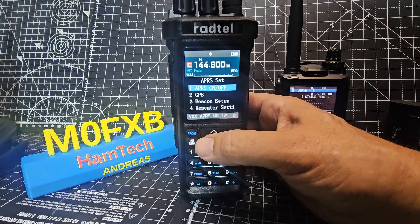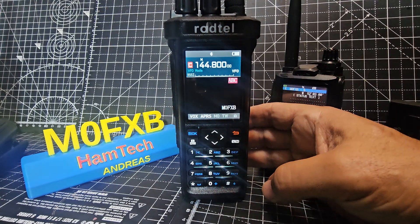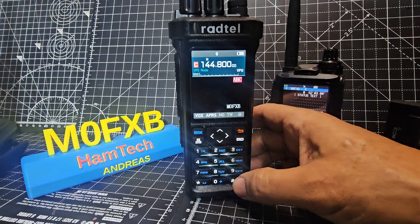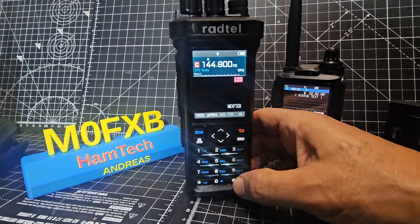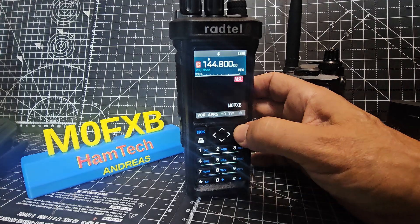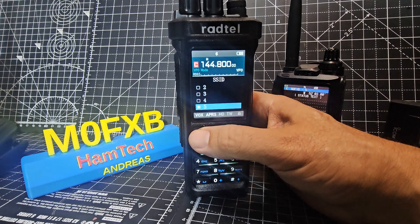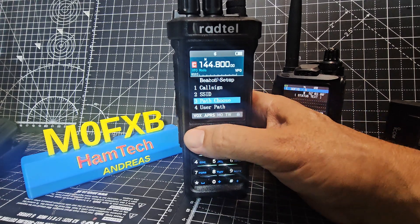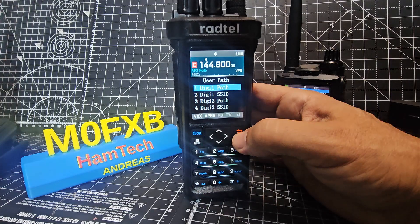Go to APRS, then Beacon Setup. You need to get your callsign in there — you type it in the old-fashioned way, you can select capitals, small, and numbers with the hash key, then back out when done. For SSID I chose five, back out. For Path I chose Wide 1, Wide 2 for both.